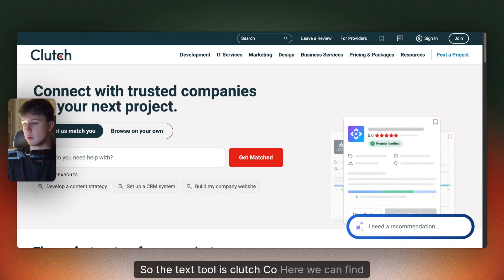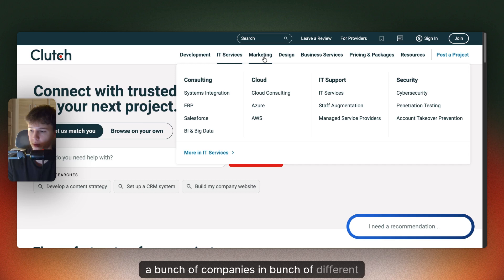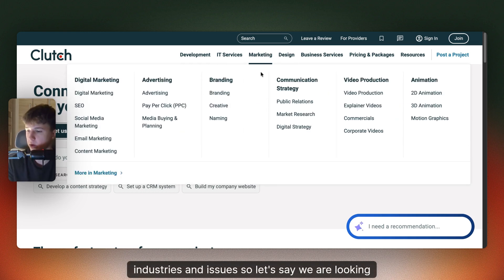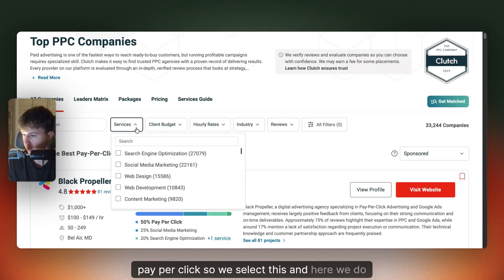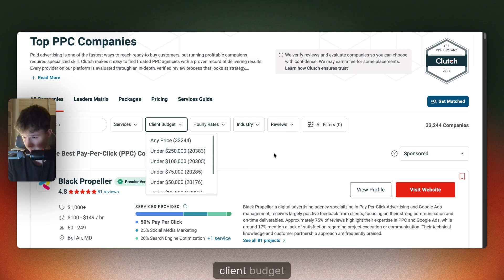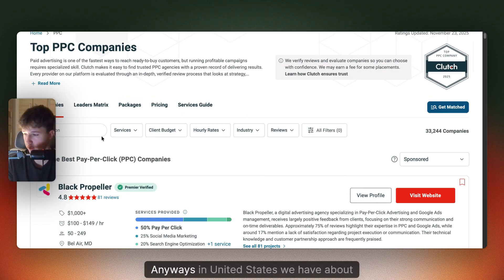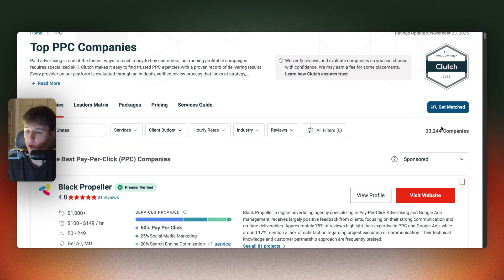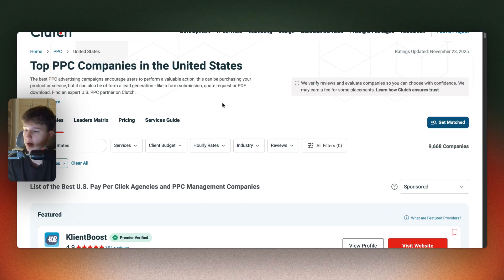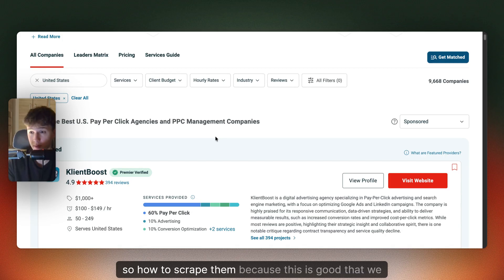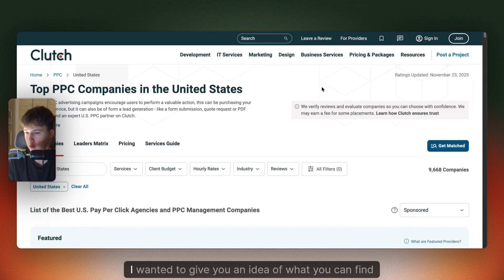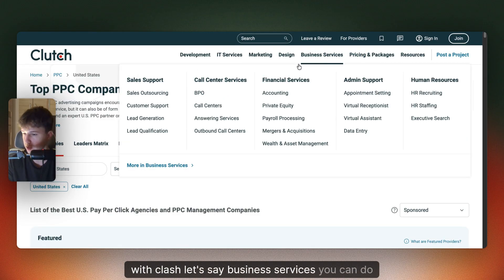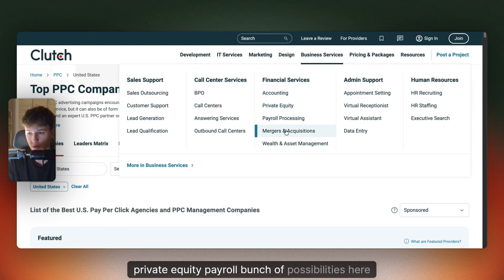The next tool is Clutch.co. Here we can find companies in a bunch of different industries. Let's say we are looking for marketing companies, but specifically want to target pay-per-click — we select this and we can filter by client budget, industries, or reviews. In the United States, we have about 9.6K PPC companies. This is great for finding leads, and I will show you a tool for scraping this data later in the video. You can also find business services, accounting, private equity, payroll — a bunch of possibilities.